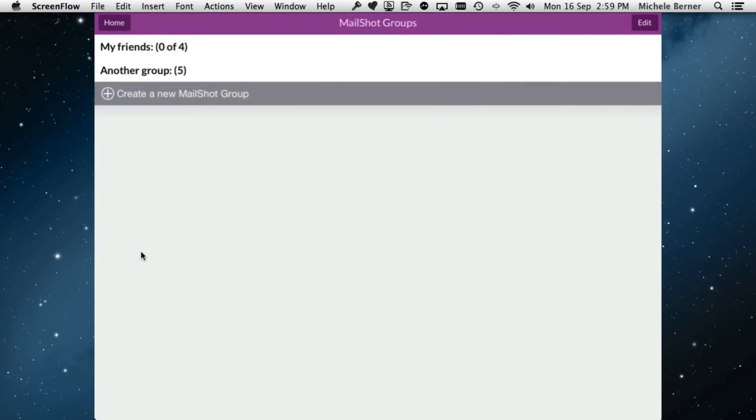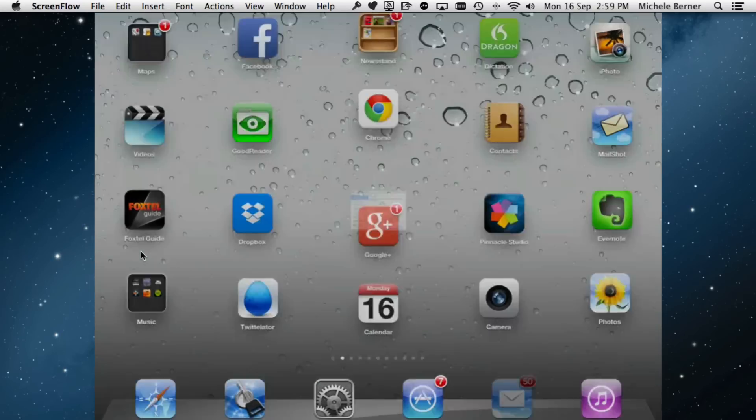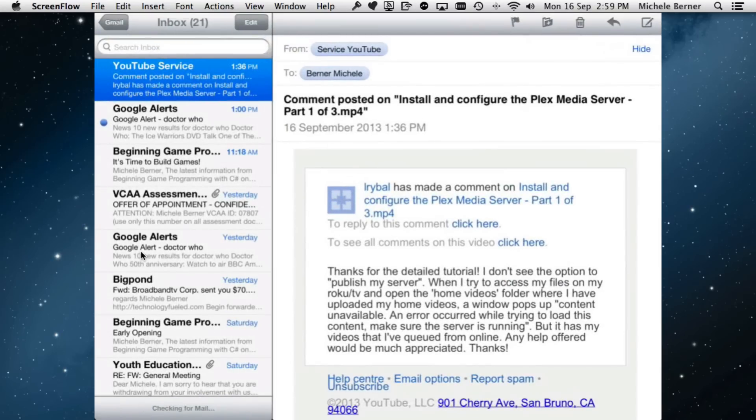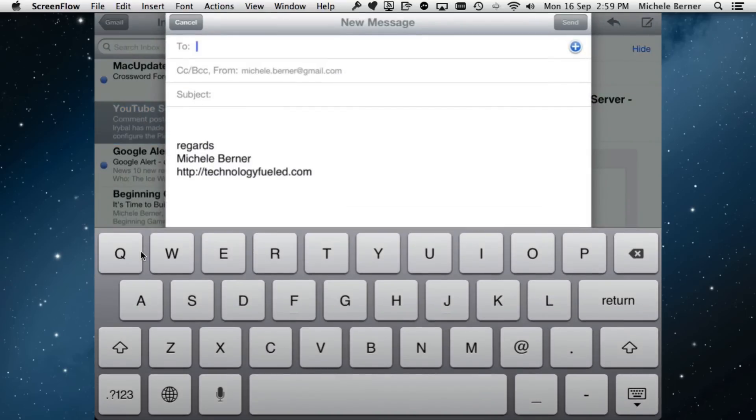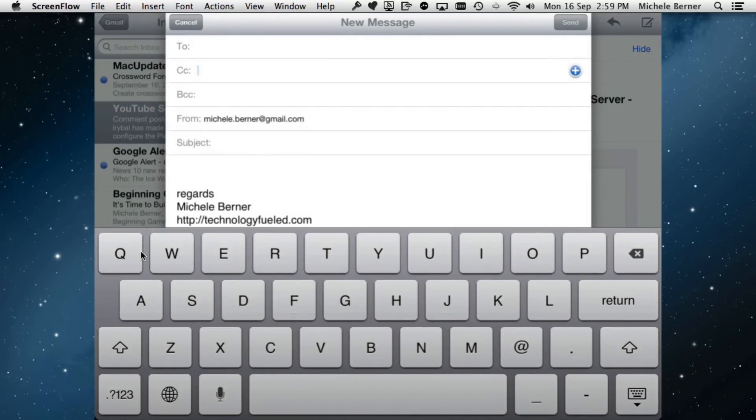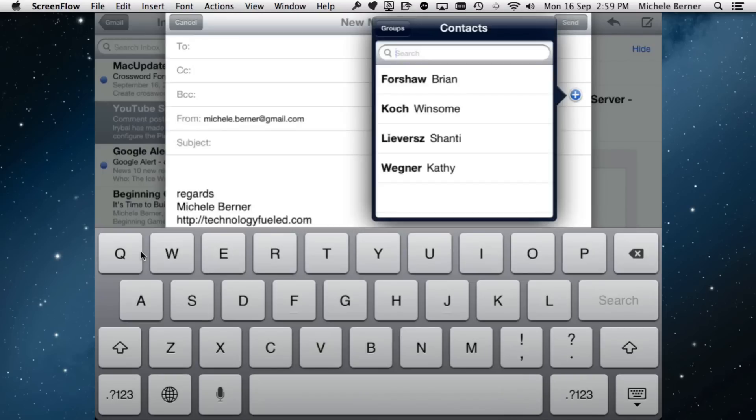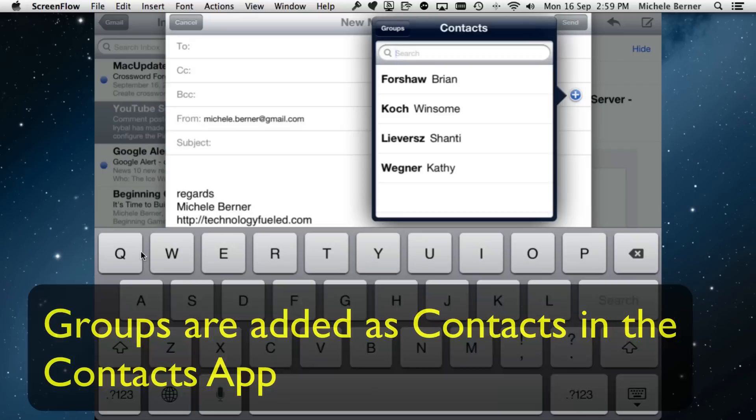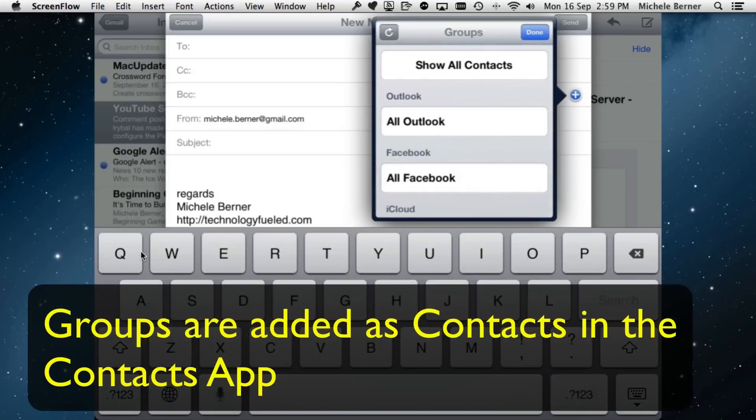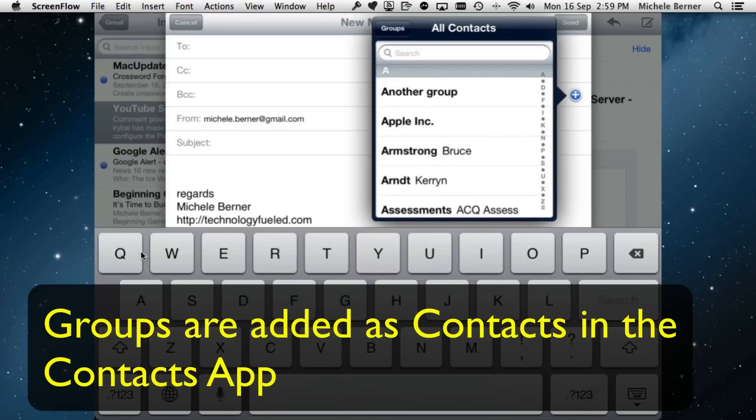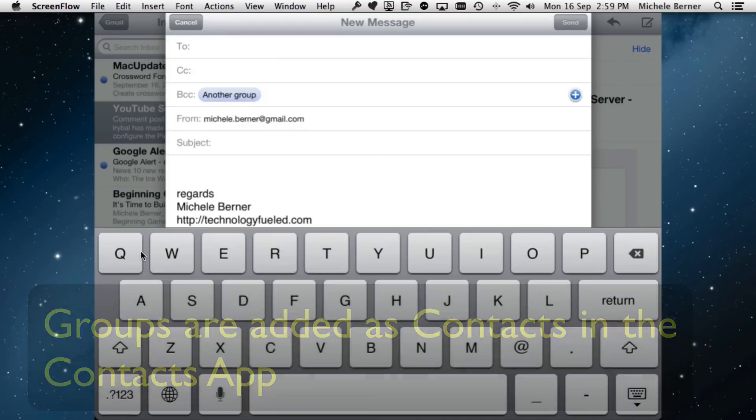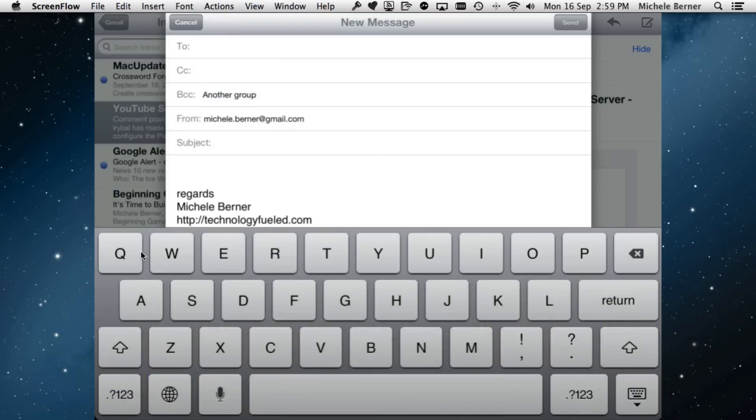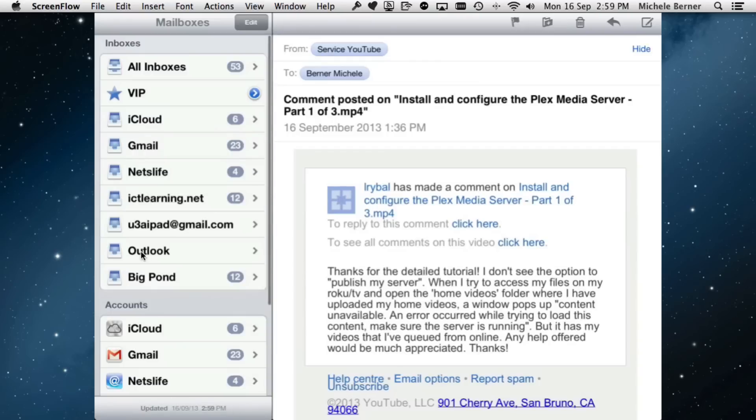Going to Mail, compose a new message, putting it into the blind carbon copy to protect the privacy of all the individual group members. They won't see who's been sent the same email. Tap the plus. We're looking for all contacts. I'm looking for the group another group. That's going to send it to everybody on that list. I can put in the subject and then send. If I check in my inboxes, all inboxes—